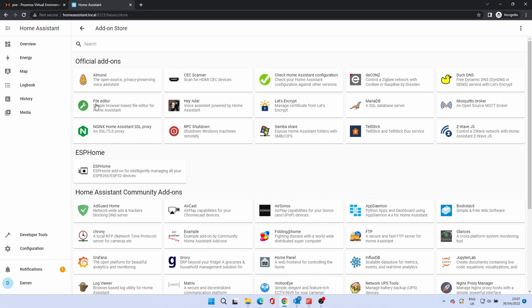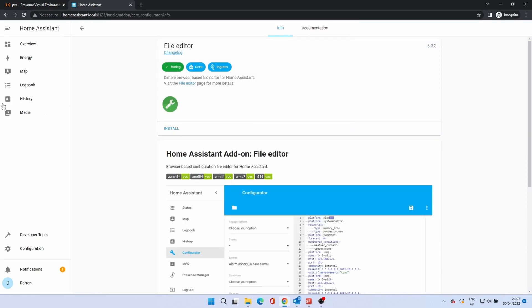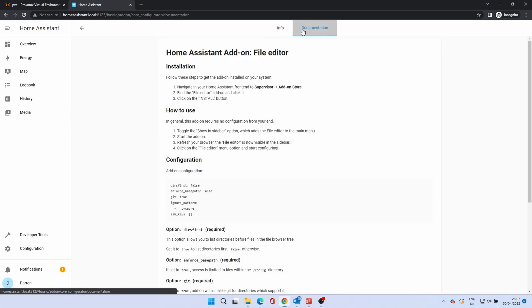You'll be presented with a number of add-ons both official and community. Click on file editor. A screen will show details of the add-on. For each add-on there will be a documentation page and it is a good idea to read this before installing an add-on for any important information or prerequisites.